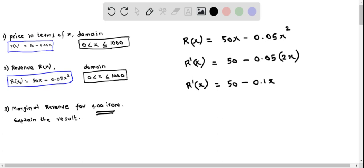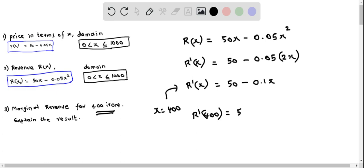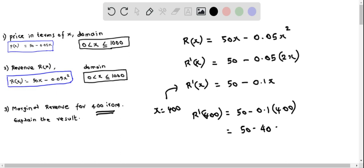Now we determine the marginal revenue for 400 items by plugging in x equals 400 into the marginal revenue equation. So r prime of 400 equals 50 minus 0.1 times 400, which equals 50 minus 40, which equals 10. So the marginal revenue for 400 items is $10.